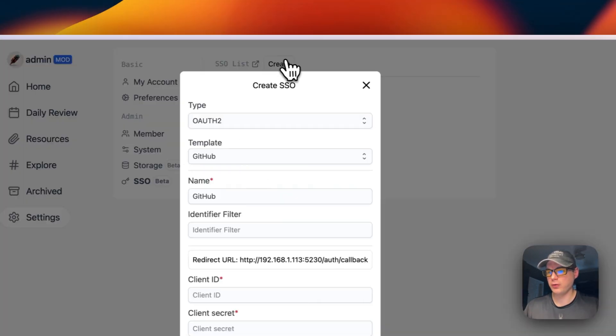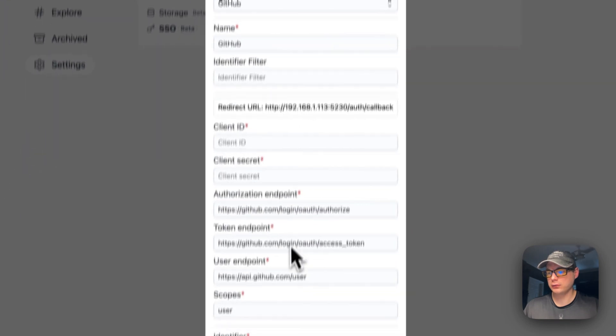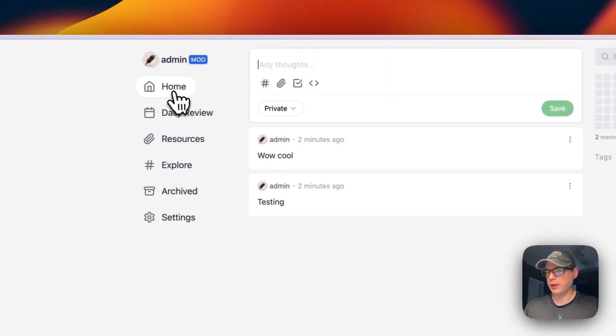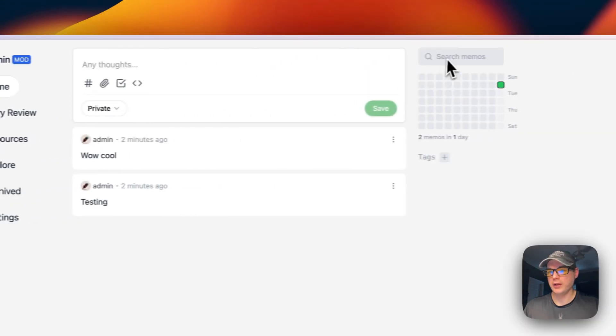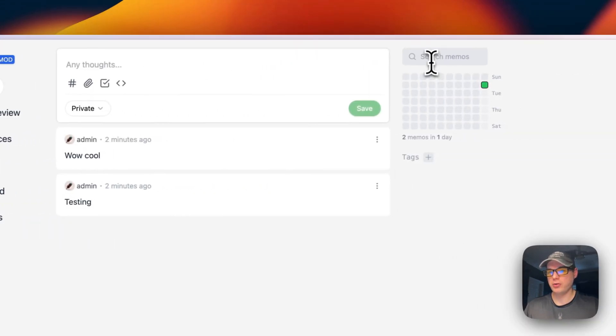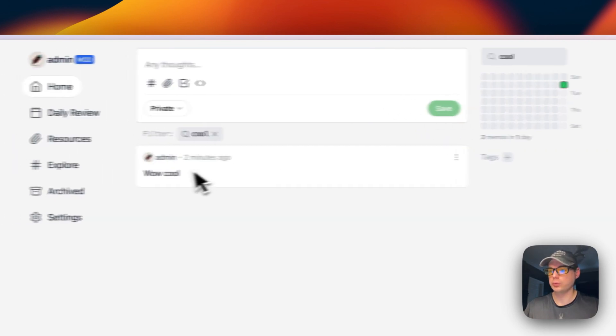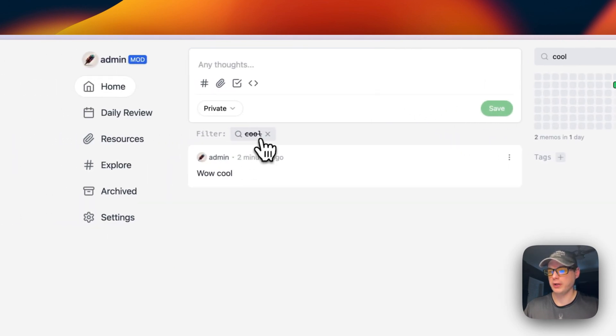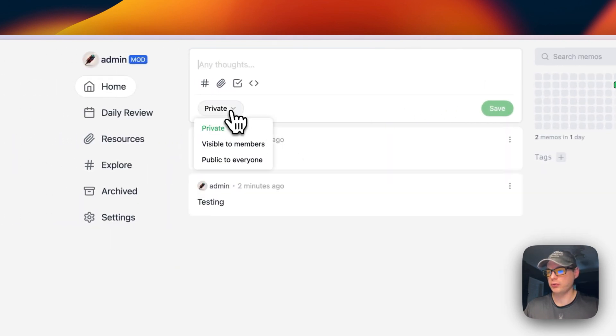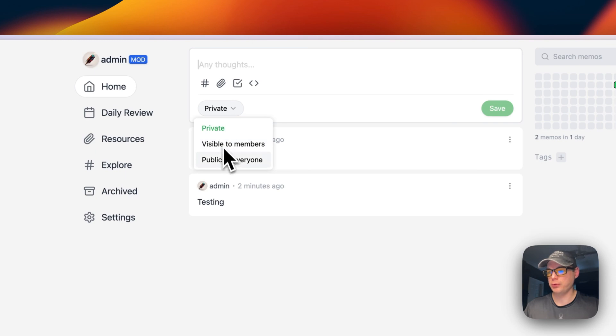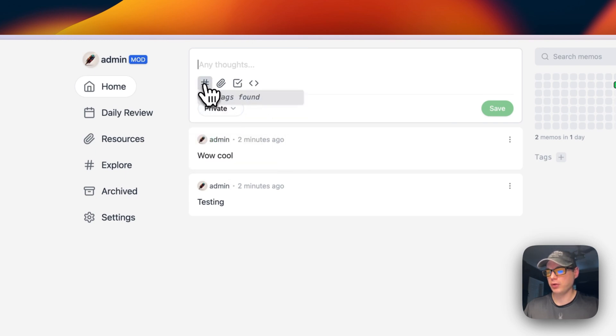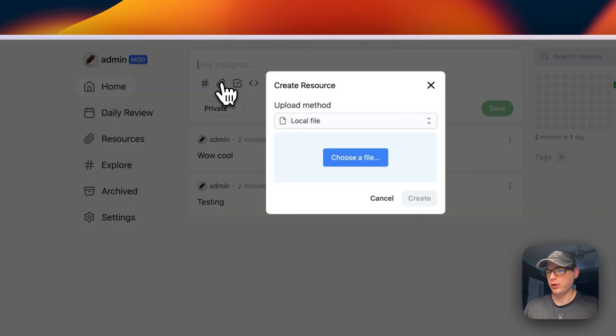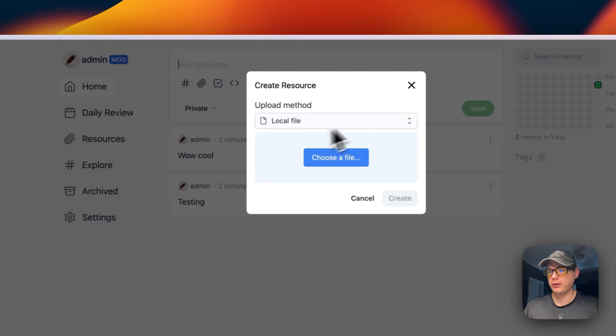You can add single sign-on and easily search in Memos. You can search right here and take off the search. You can change visibility to members or public. You can add tags and create a resource.